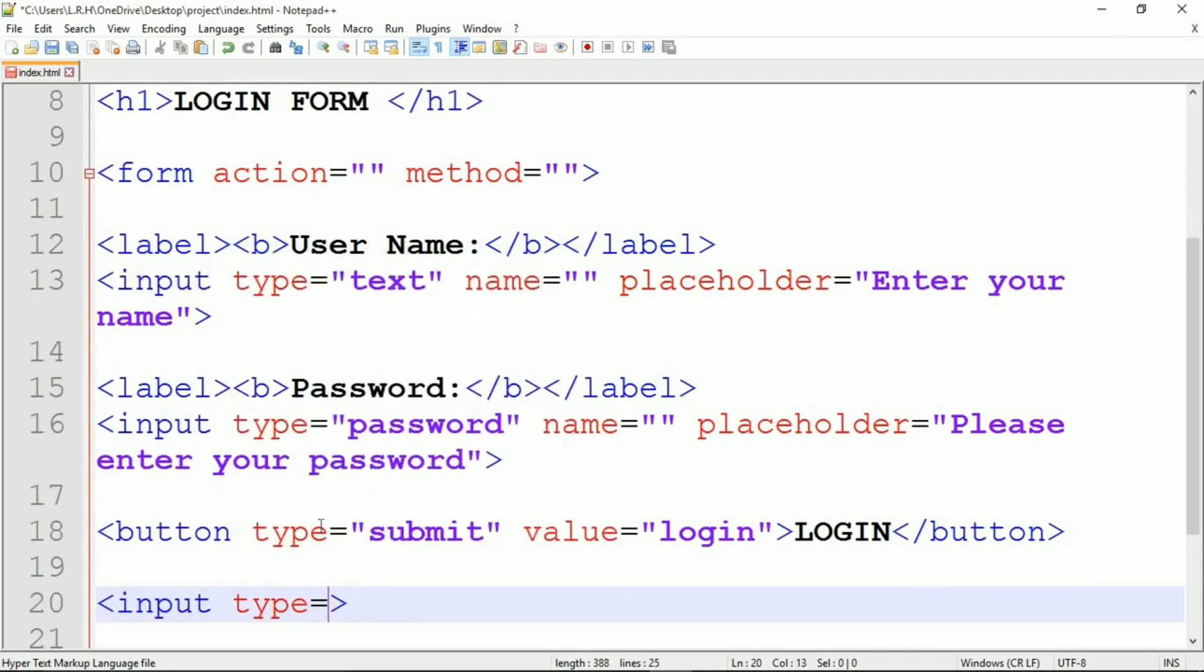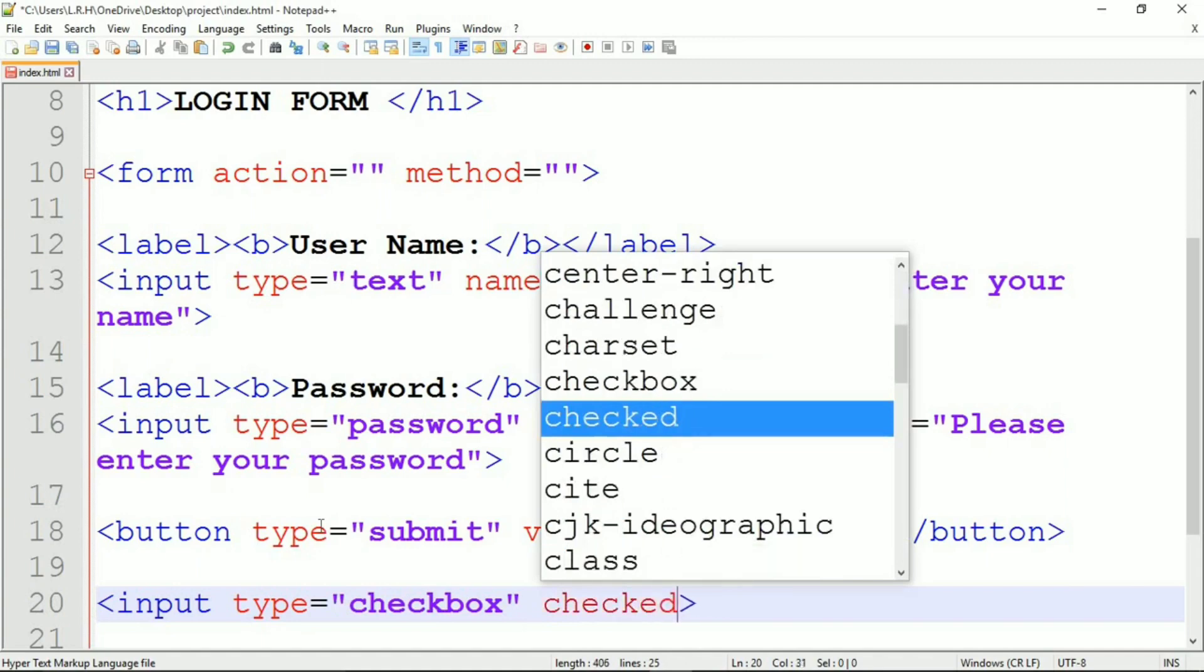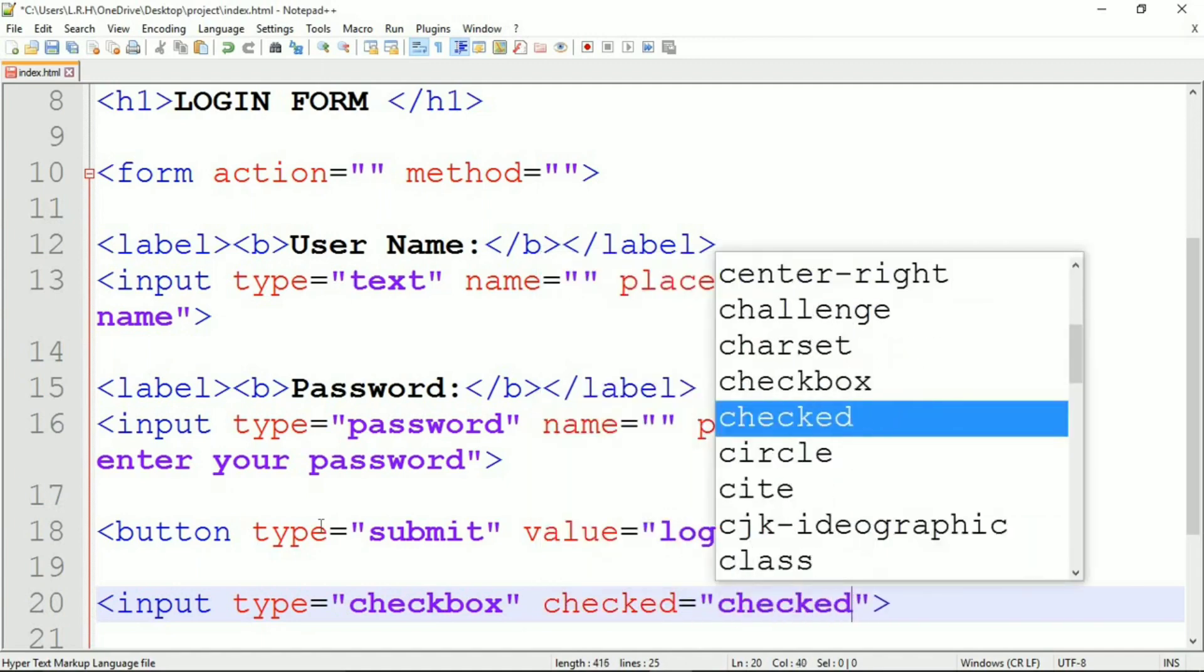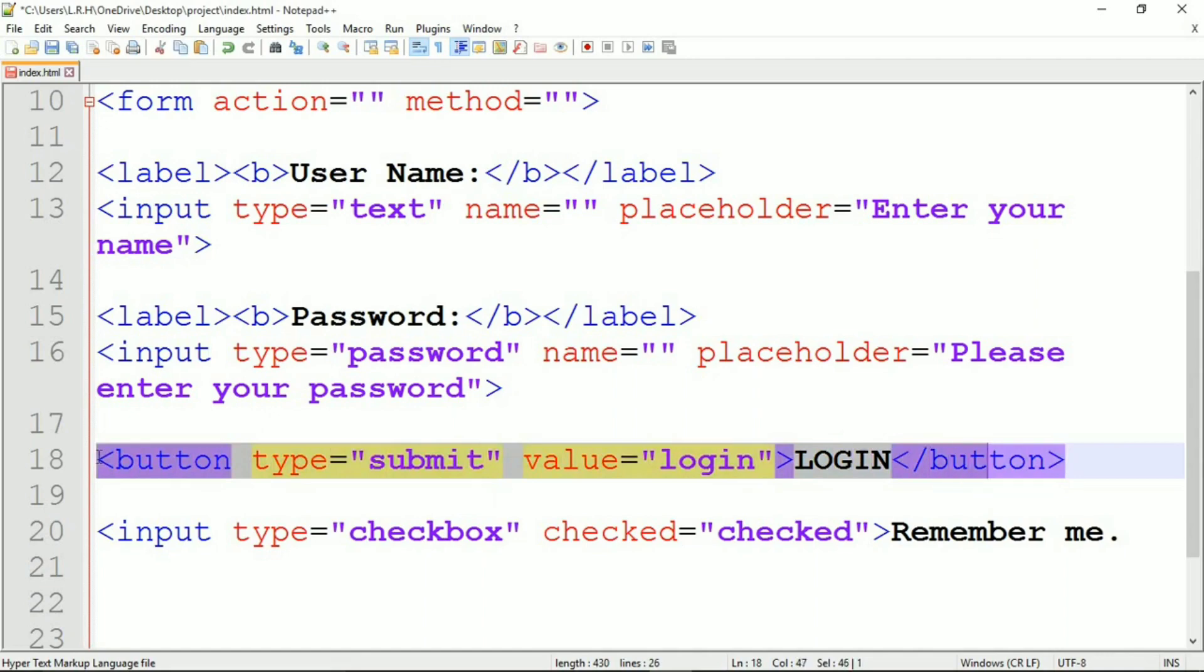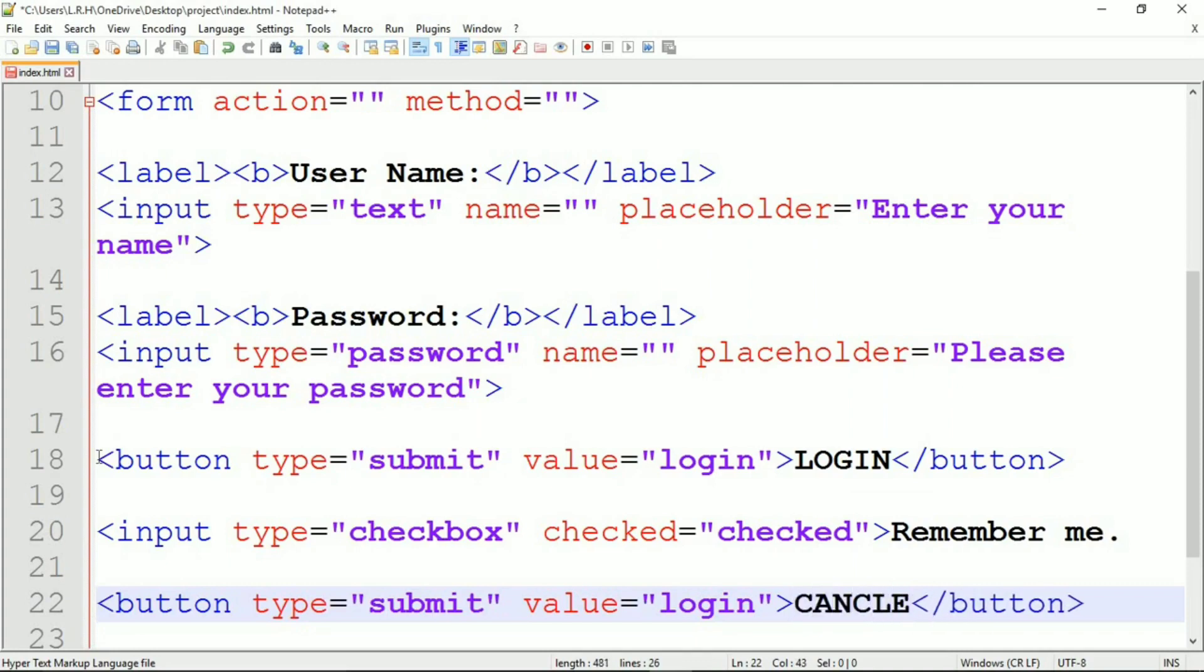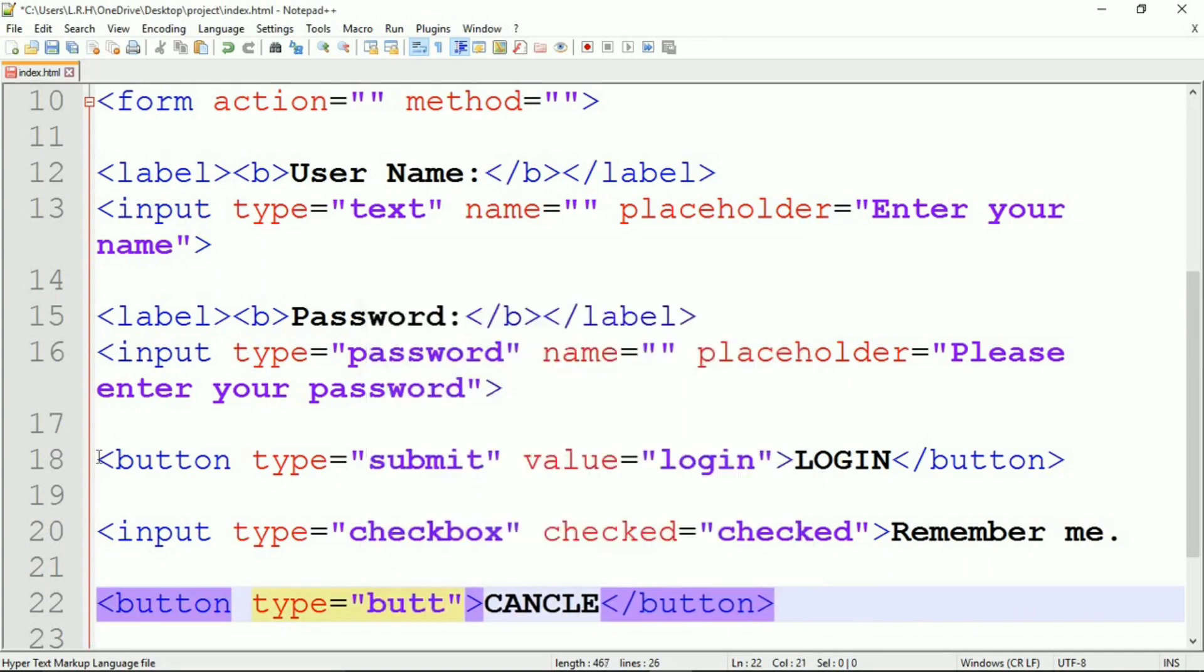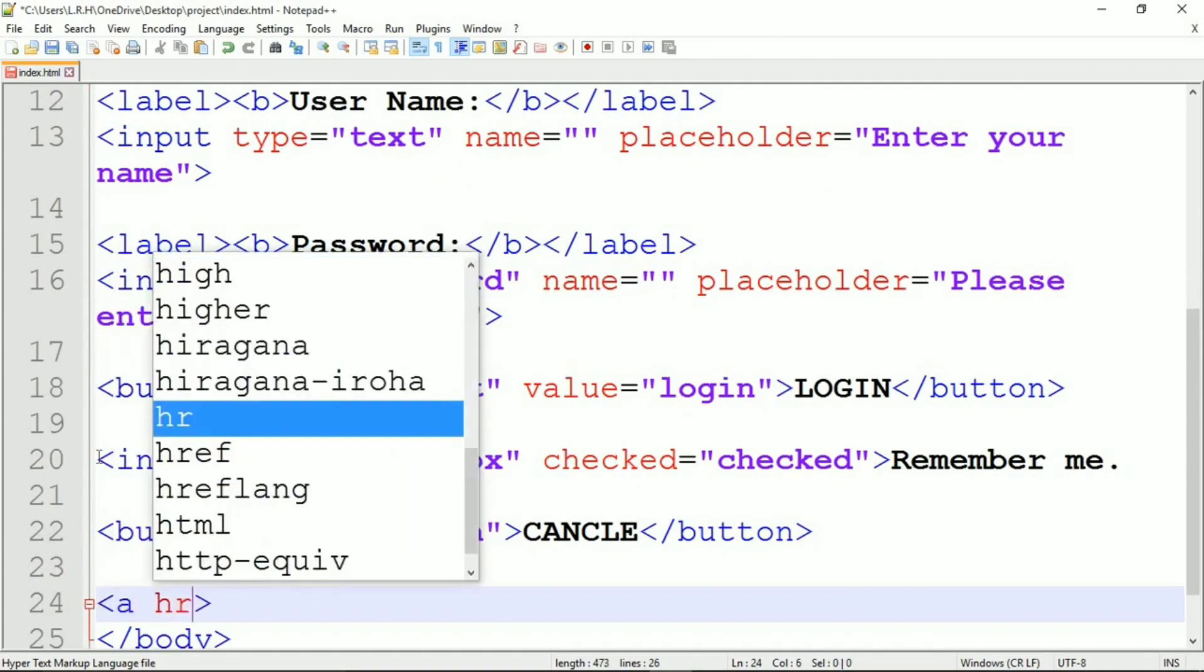Close the button. Now let's write some coding for checkbox that is going to be for remember me if you want your password to be remembered or not. Input type checkbox, checked equals to checked, remember me. Now let's make another button for cancel button. Type equals to button. Make cancel.